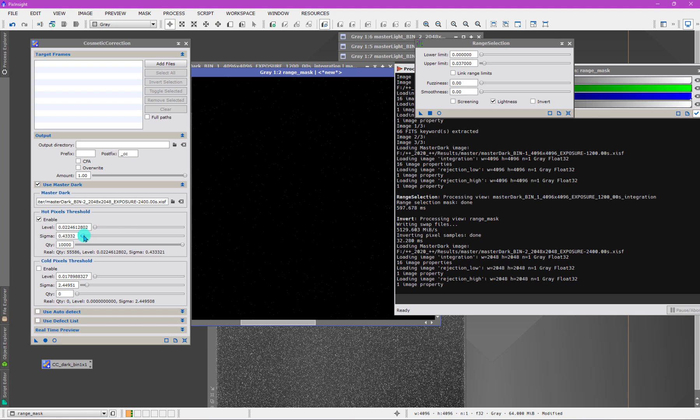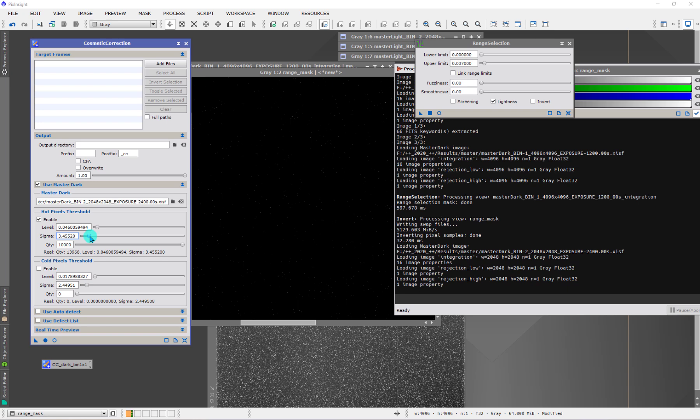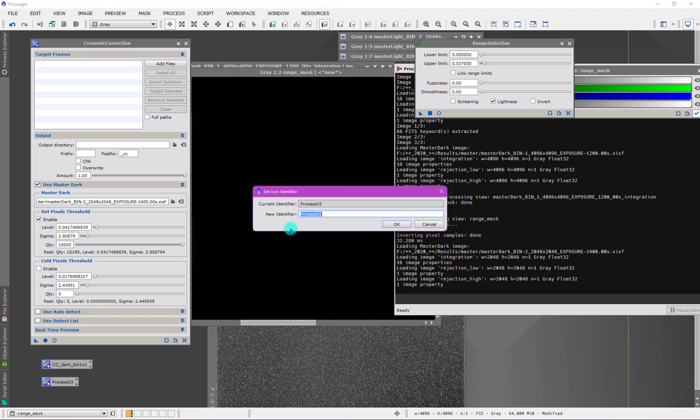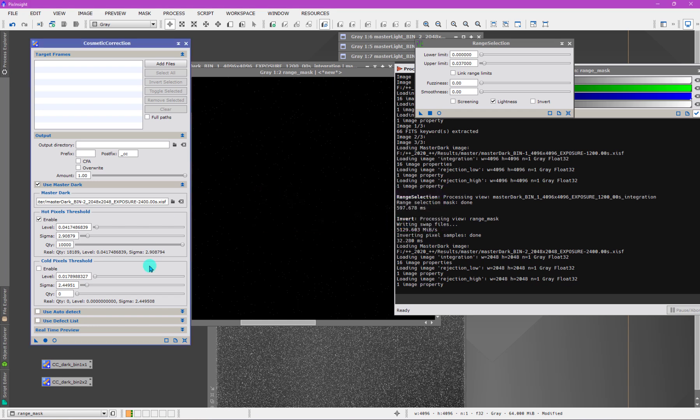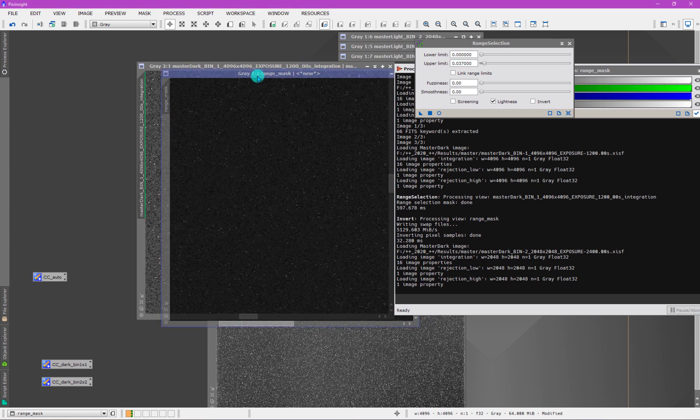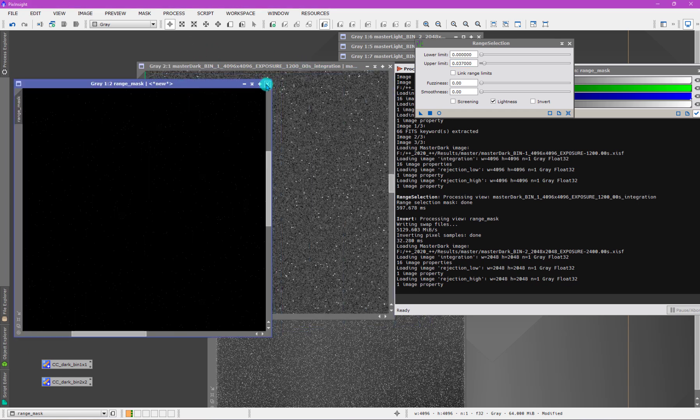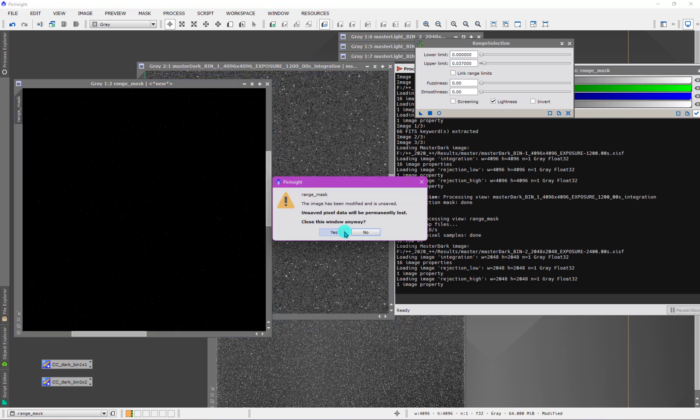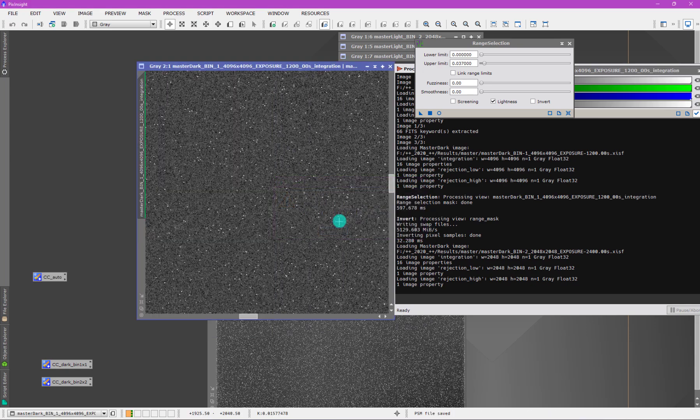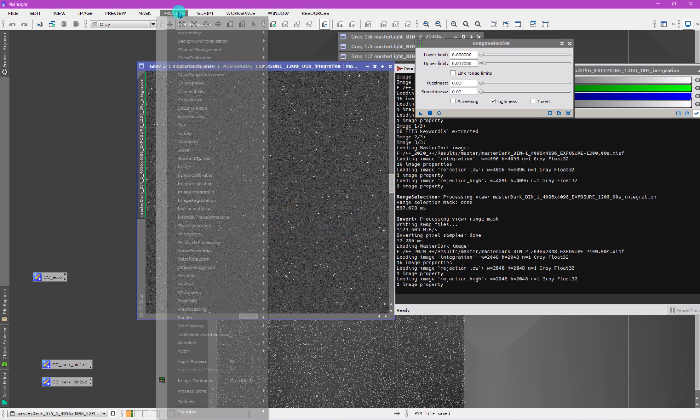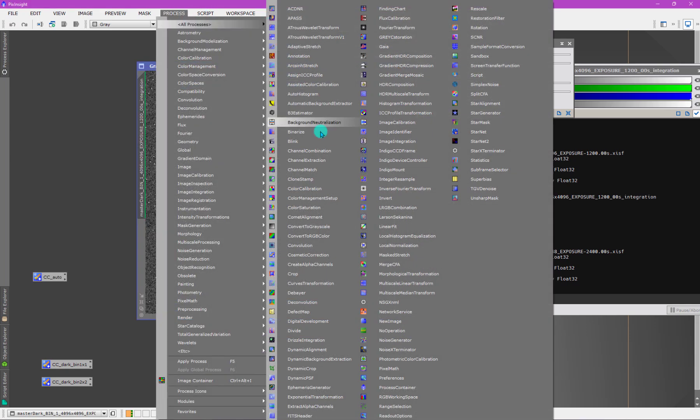Then I can use the similar kind of thing here. Let's see what threshold, that's a small number. Whatever, I choose some number, some amount, and then I make another here. So this one is going to be CC dark frame, binned 2x2. Right, close this, close this.